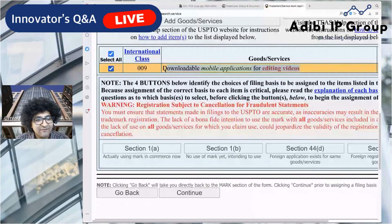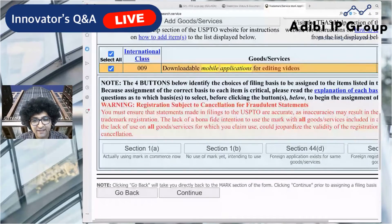Now select your filing basis. There are generally two in the US: Section 1A and Section 1B. Section 1A means you're already using the mark in commerce — your mobile application is already in the marketplace. Section 1B is appropriate if you haven't yet released your good or service but want to secure the name before investing in branding. We're going to file under Section 1A here.